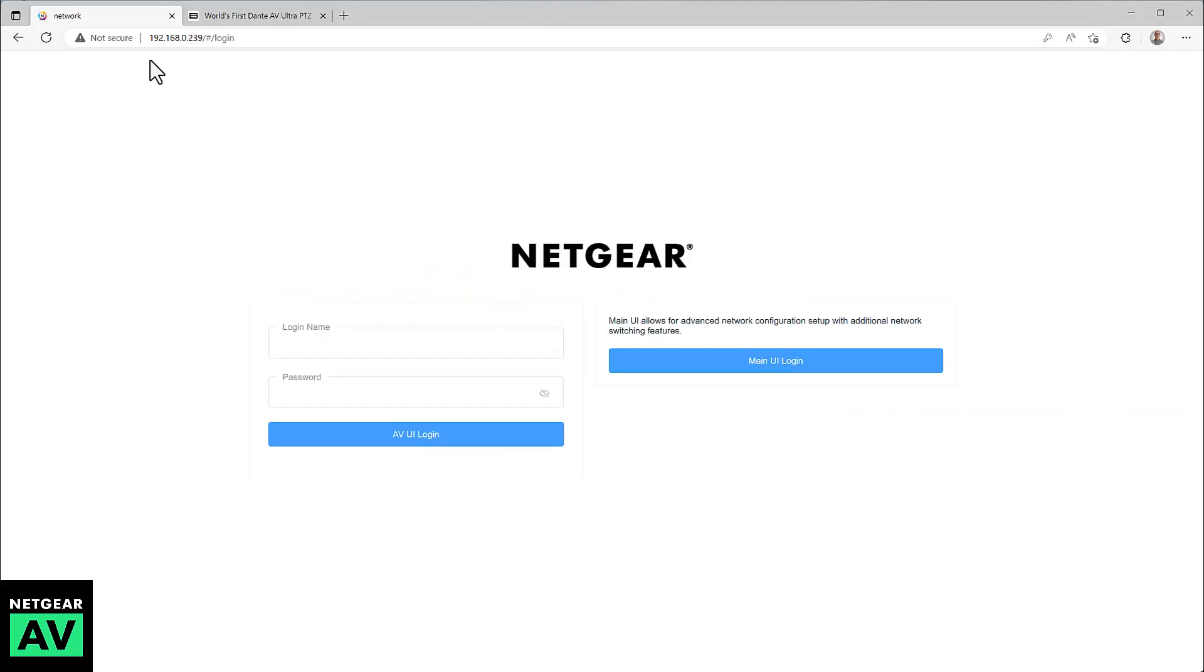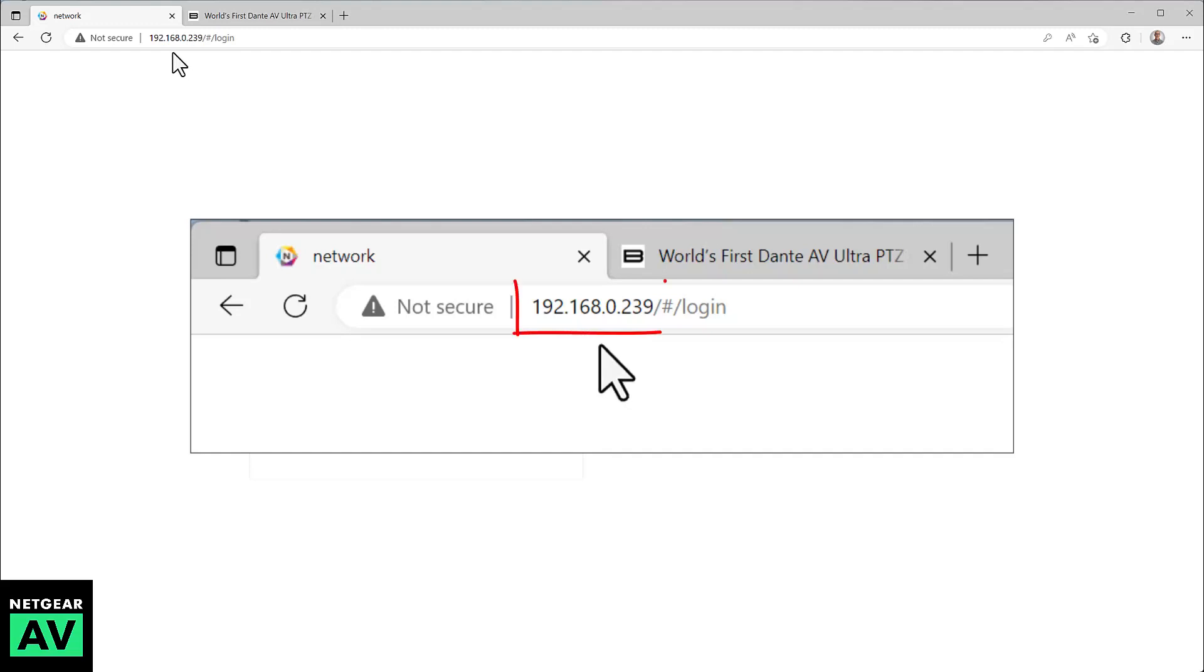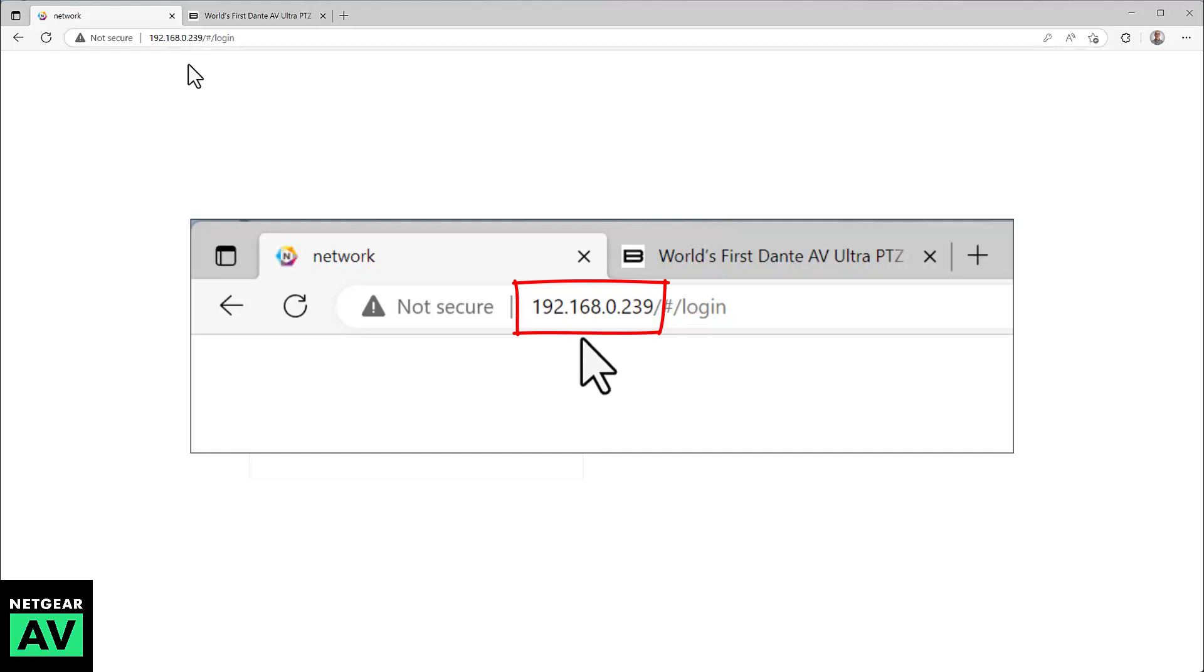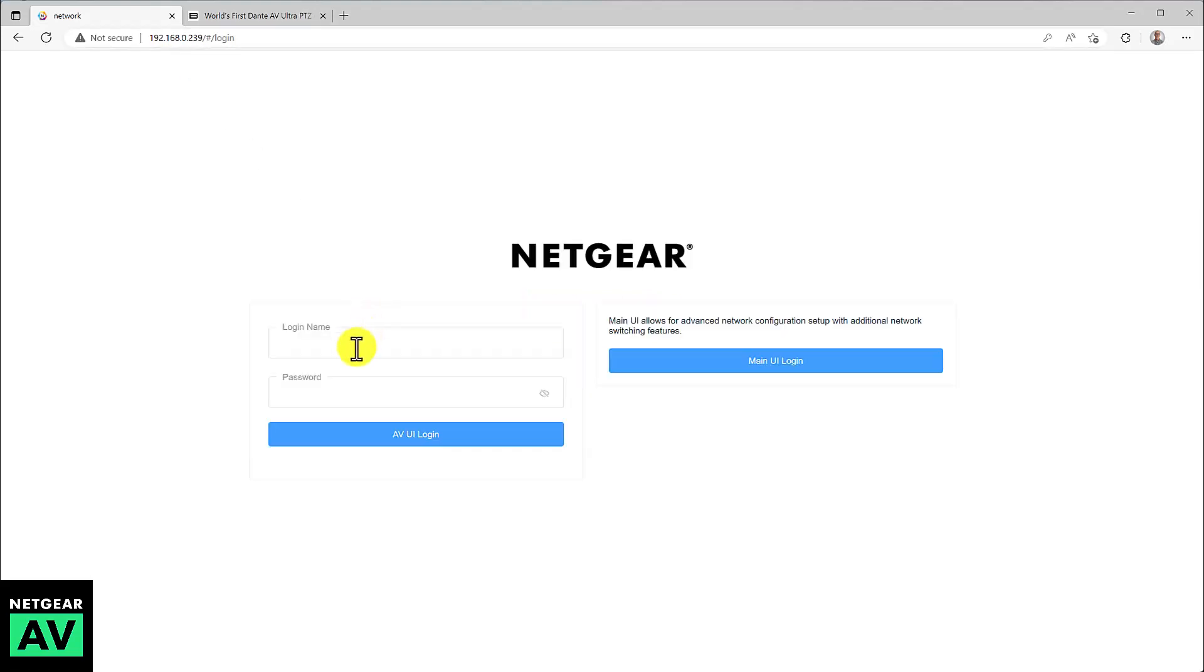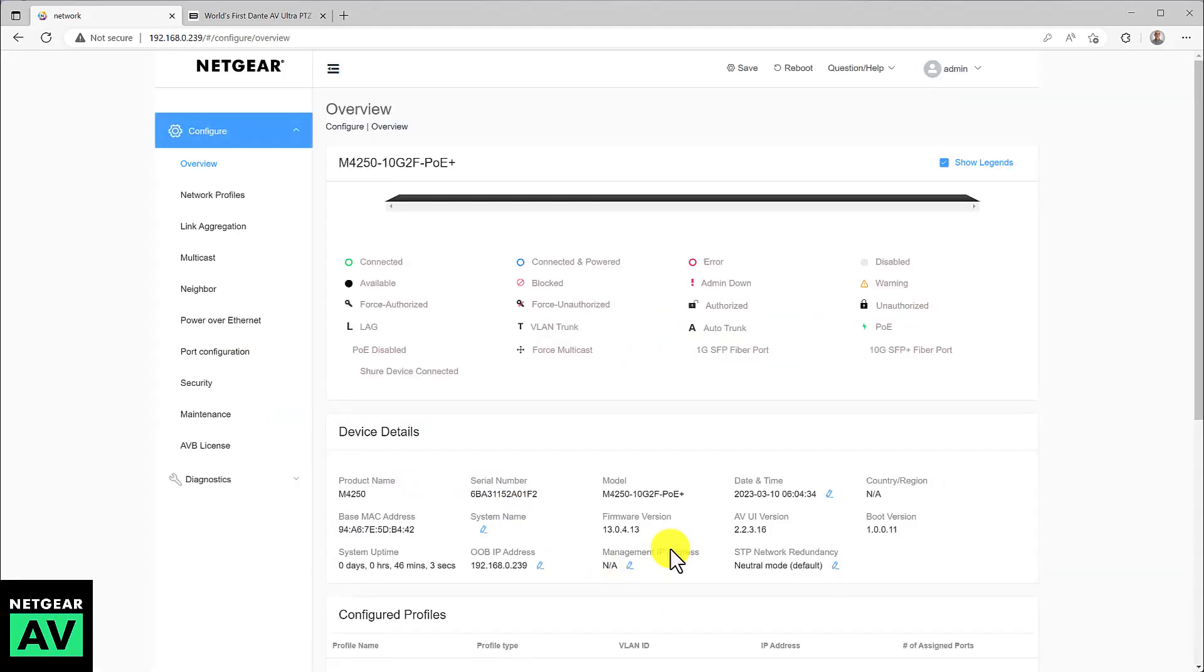First of all, you need to type in the IP address of the switch. In this case, I'm using the out-of-band port, so that IP address is 192.168.0.239, and then log into the AV user interface using the left side of the screen. I've saved the admin password and login.